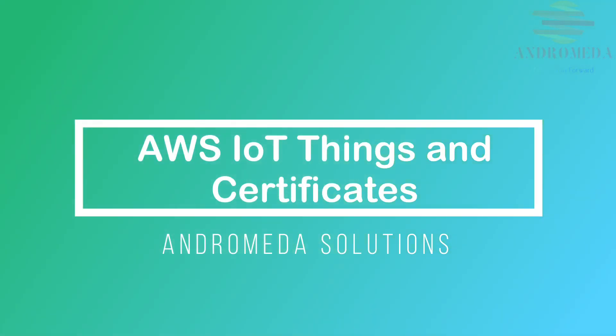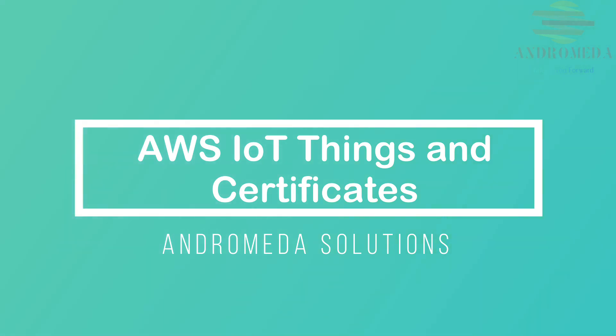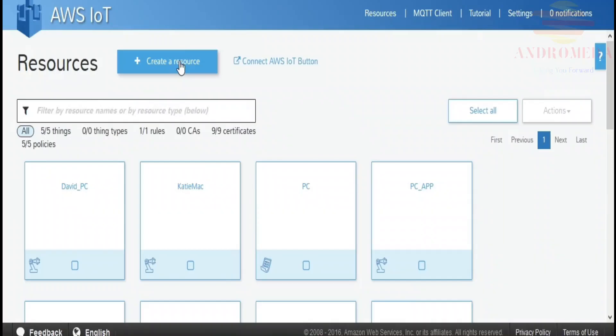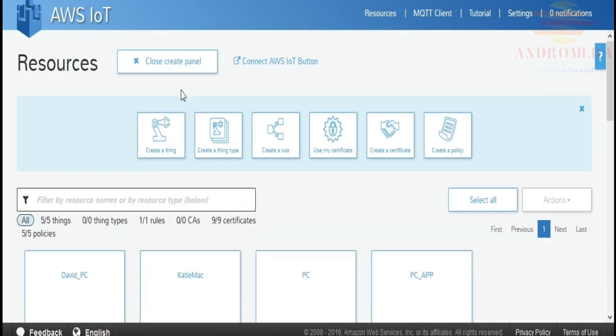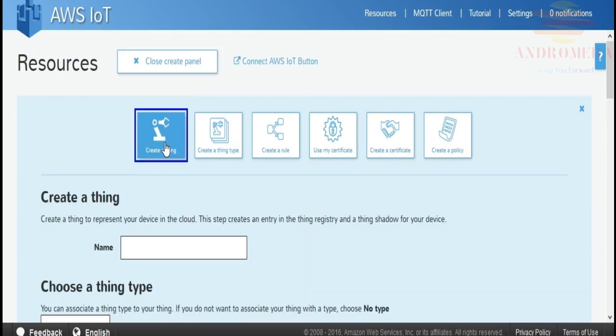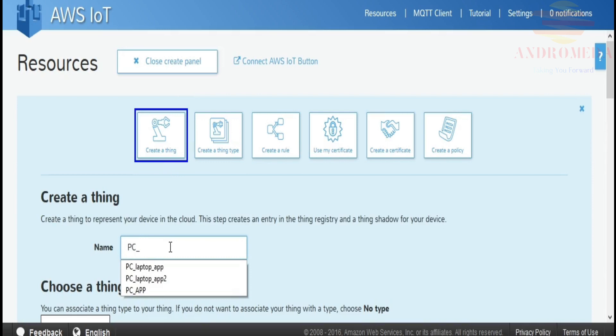First, we'll create a thing. A thing represents some device. I'm going to be running a Node.js application on my laptop that will represent a thing. To create that thing, I'll click on this Create a Thing button and give it a name.